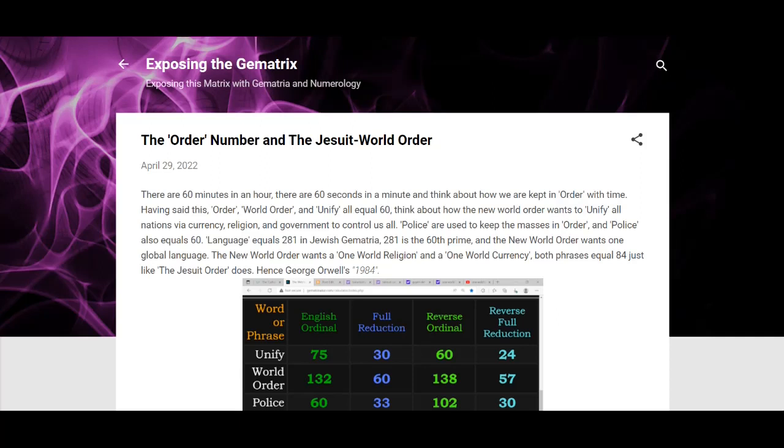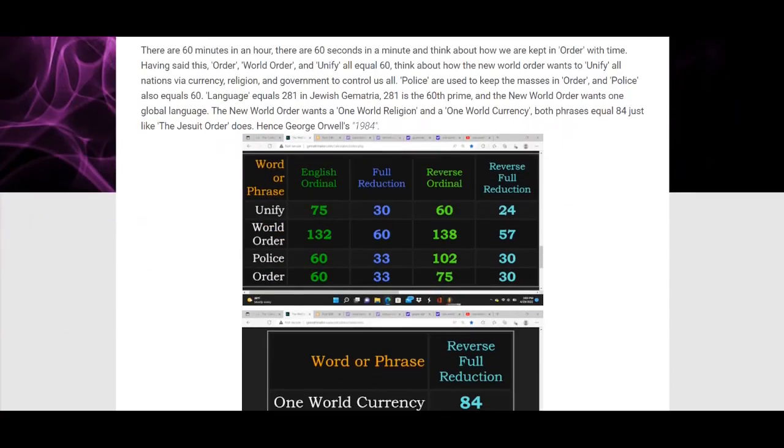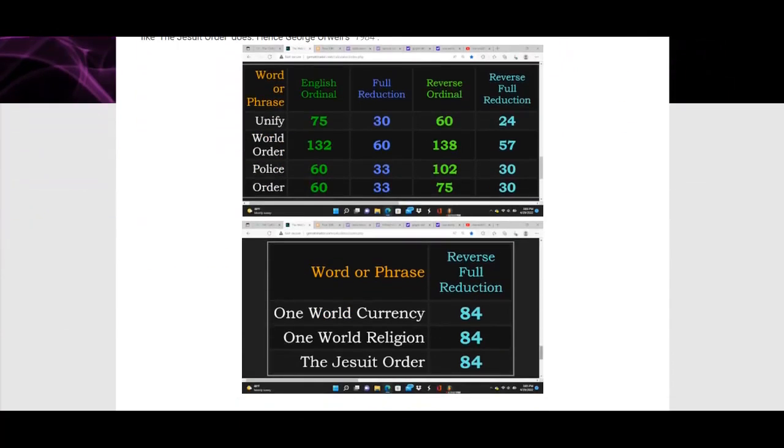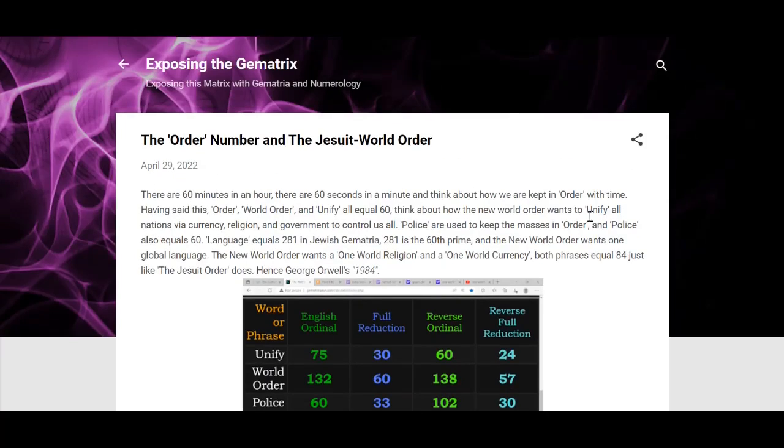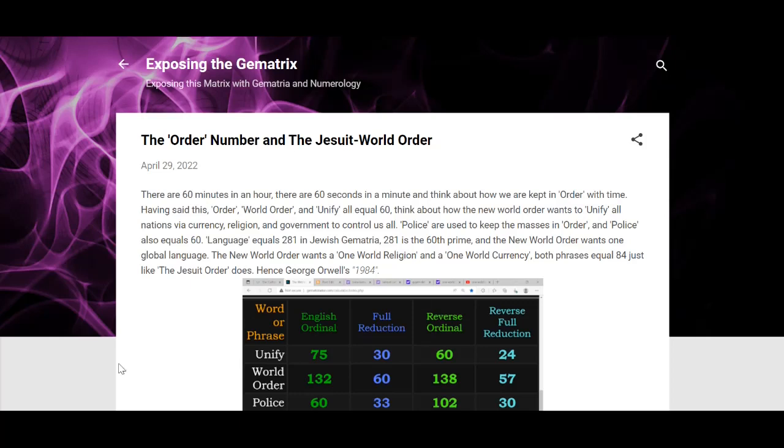That was all I had to say. There's the Gematria. Just make sure, I appreciate a like, share, and just to ultimately get the knowledge out. So I appreciate it. Thank you guys for watching. I'm out, peace.